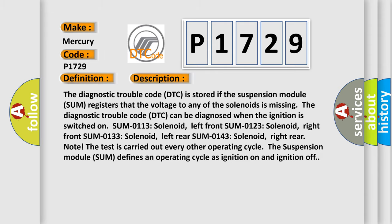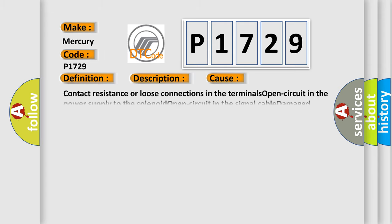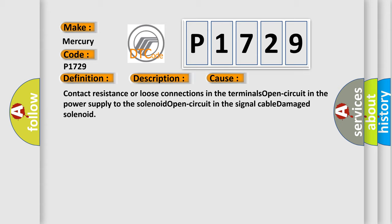This diagnostic error occurs most often in these cases: contact resistance or loose connections in the terminals, open circuit in the power supply to the solenoid, open circuit in the signal cable, or damaged solenoid.